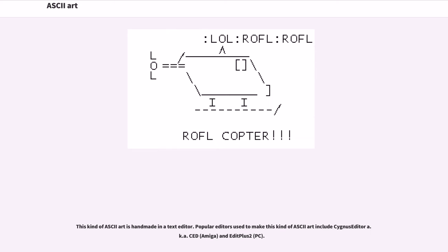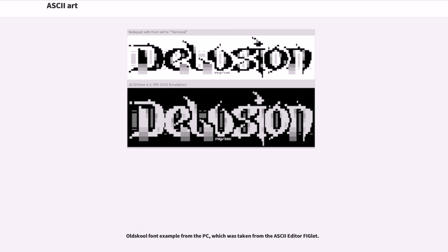This kind of ASCII art is handmade in a text editor. Popular editors used to make this kind of ASCII art include Cygnus Editor, also known as Zed, on Amiga, and EditPlus2 on PC. Old-school font example from the PC, which was taken from the ASCII editor FIGLET.